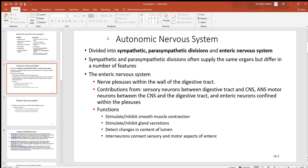The autonomic division has three divisions itself: the sympathetic, parasympathetic, and enteric.